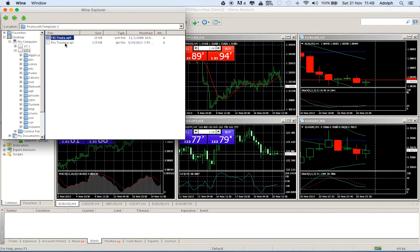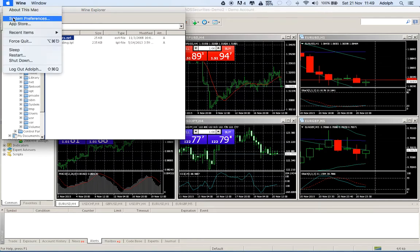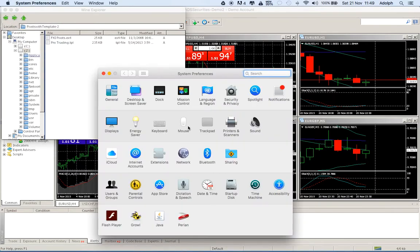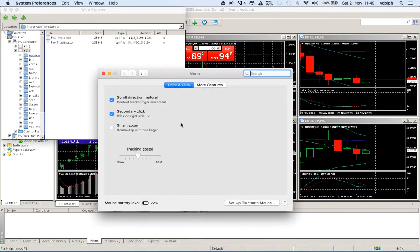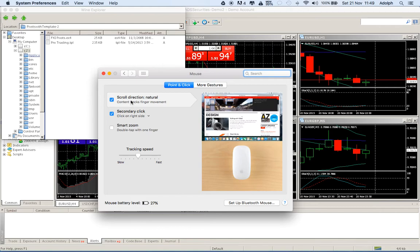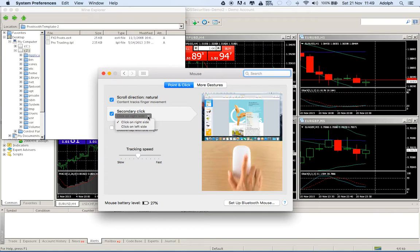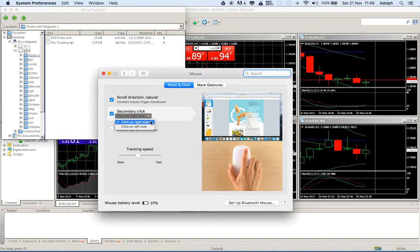If you don't know how to do the right click with a Mac mouse, it's very easy. System preferences, mouse and point and click. You just go on secondary click and you can choose even if you want a right click or a left click.